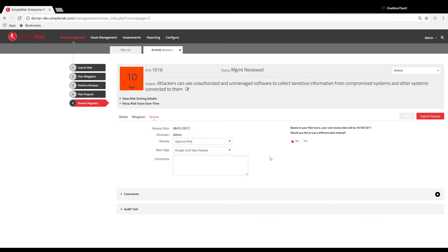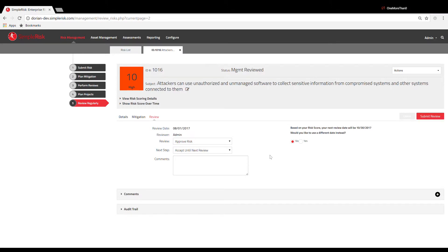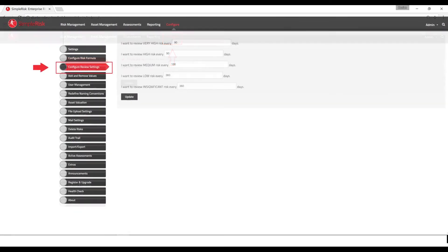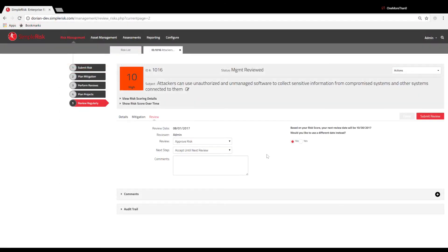To configure the rate of recurrence for reviews, select the Configure menu at the top and then select Configure Review Settings on the left. From here, you're able to choose the frequency for performing reviews based on the assigned risk score.